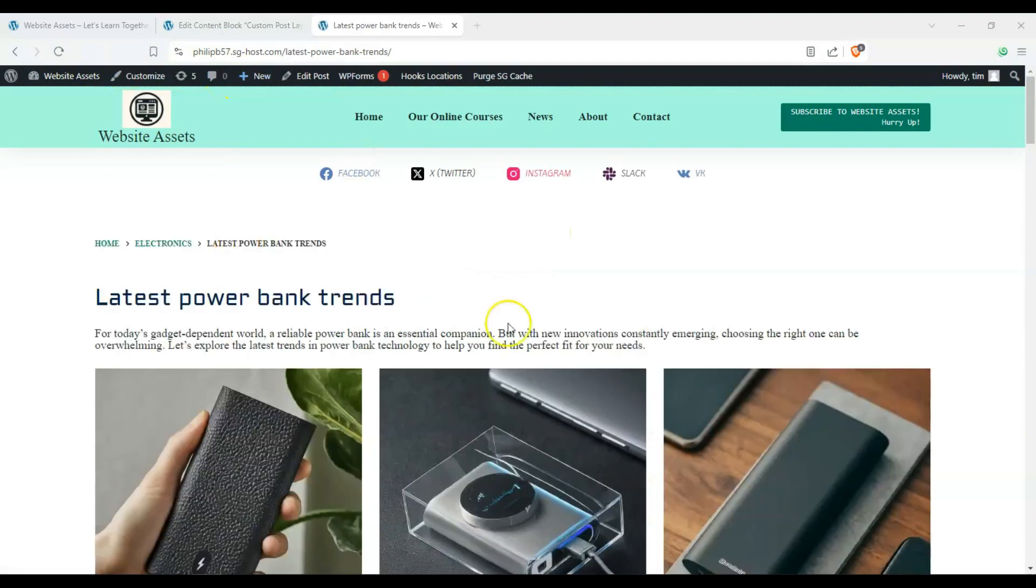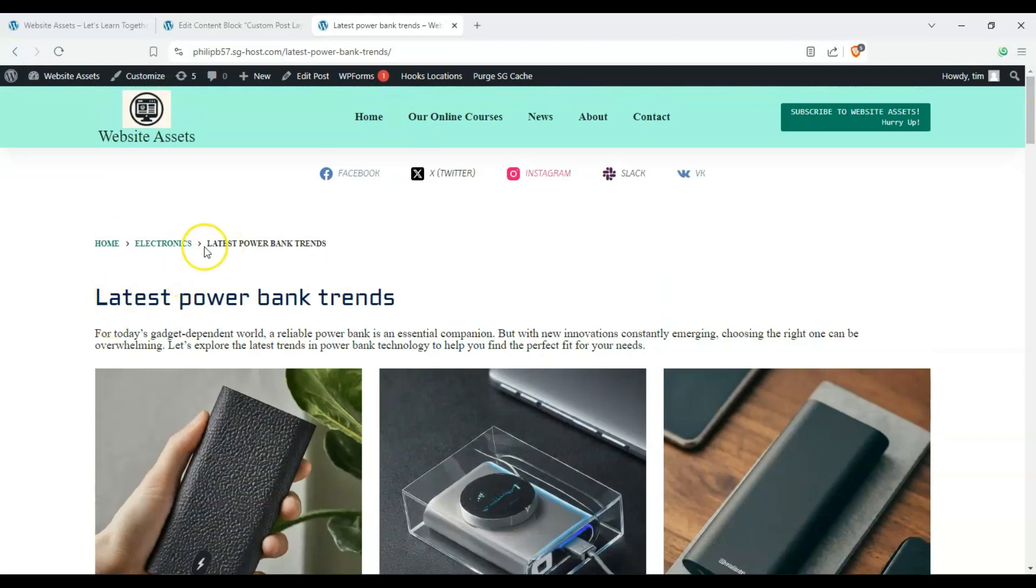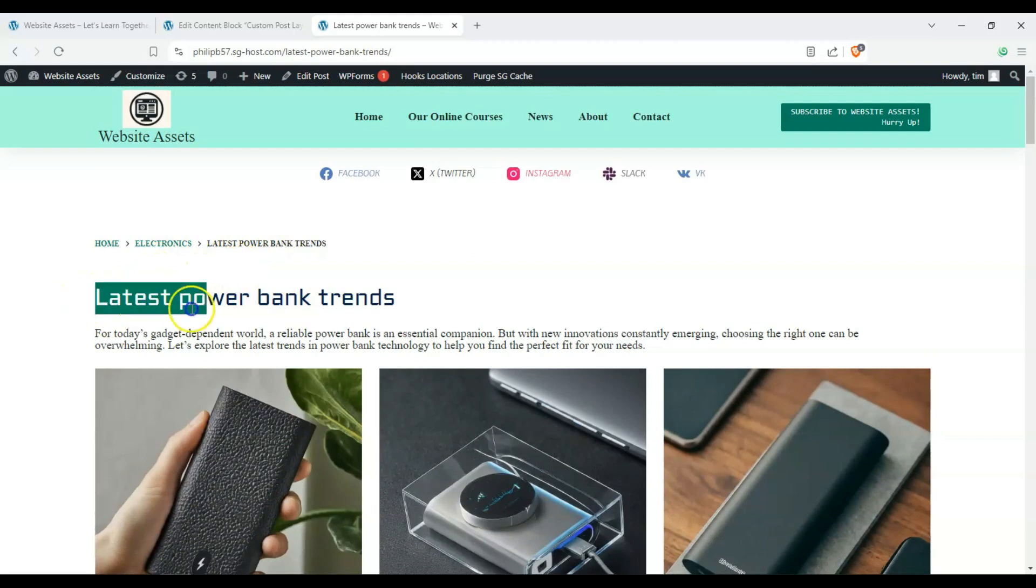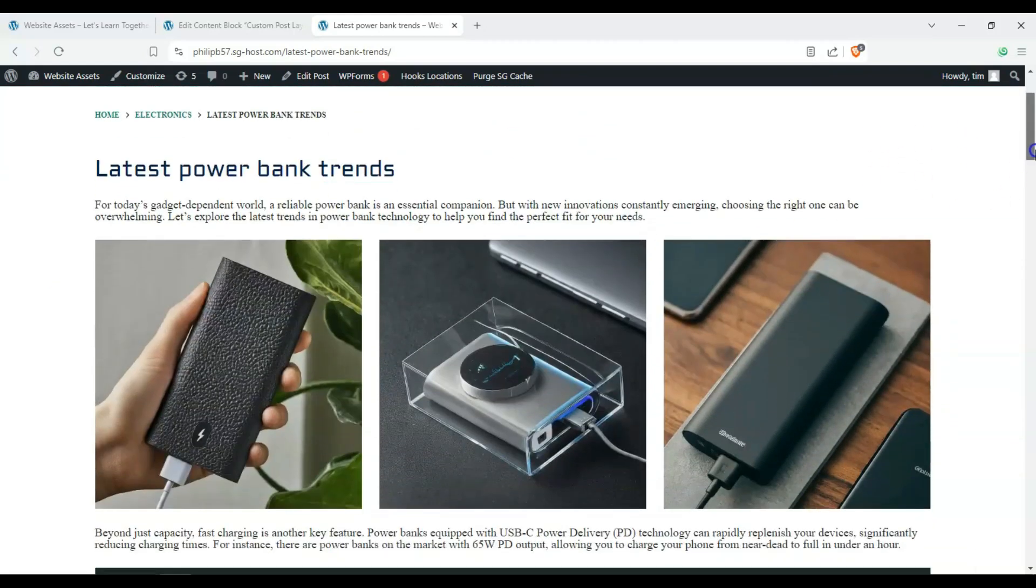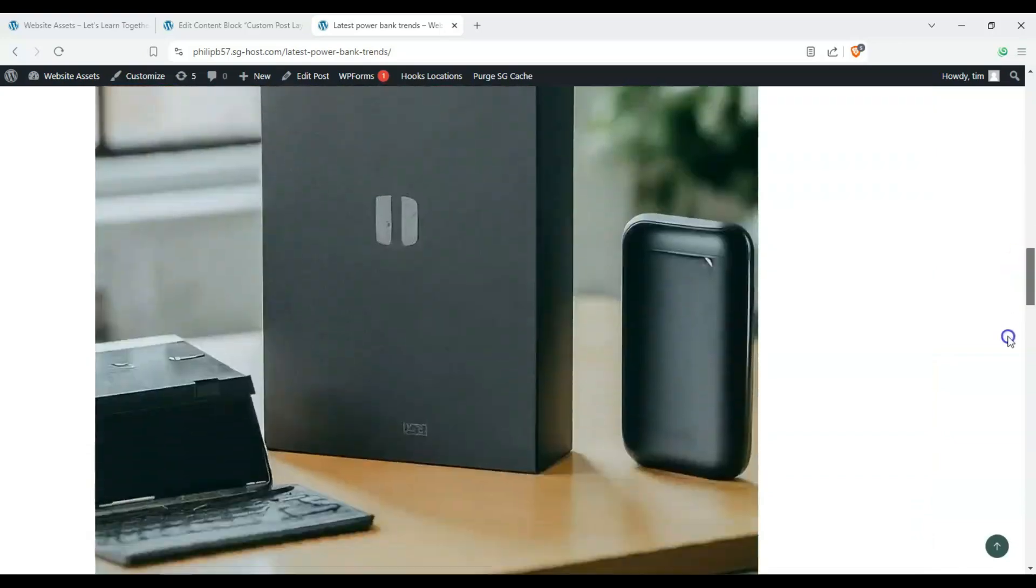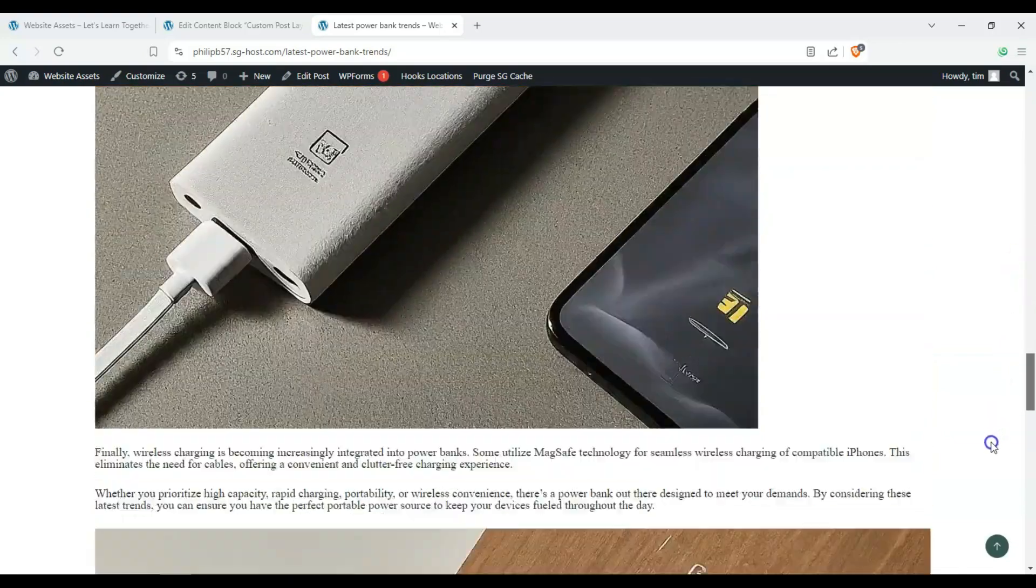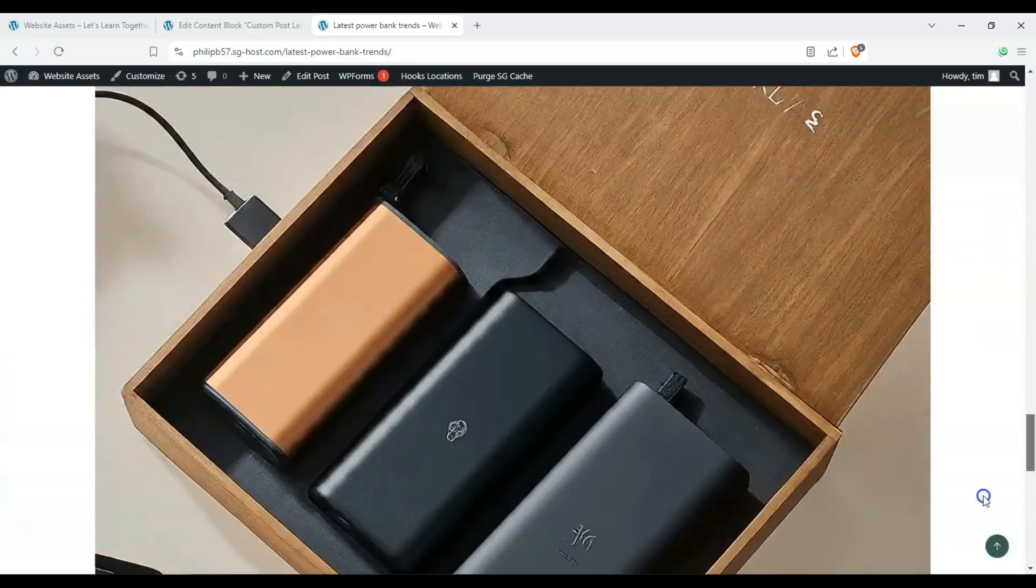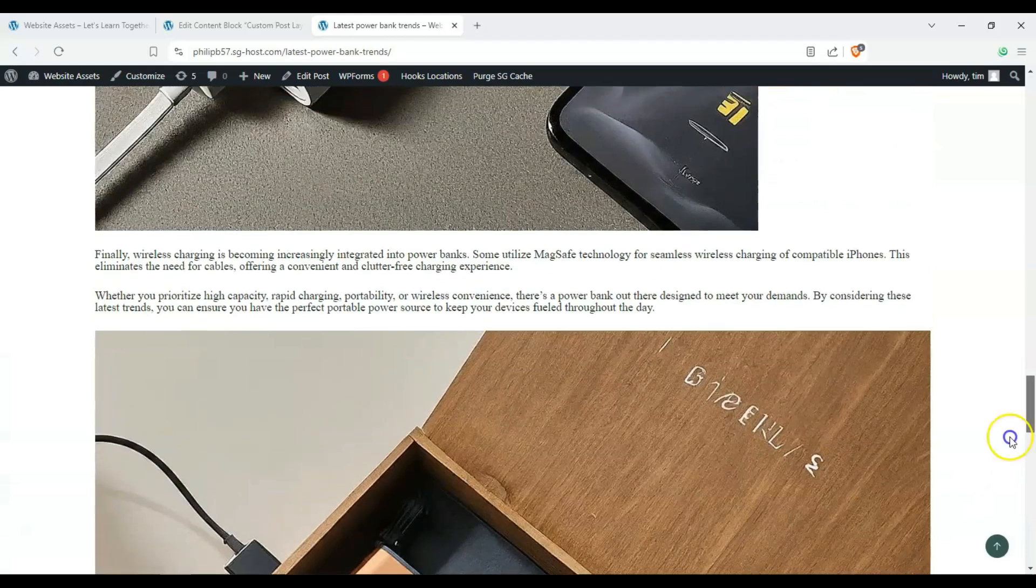And once we go over to our post here, you can see that our changes are reflected. So we have our breadcrumbs here. There's no more meta. The author name and the date and tags aren't there anymore. We have our title and we don't have a flavor text anymore. Our excerpt and it goes straight into the content. And our featured image is now here at the bottom.